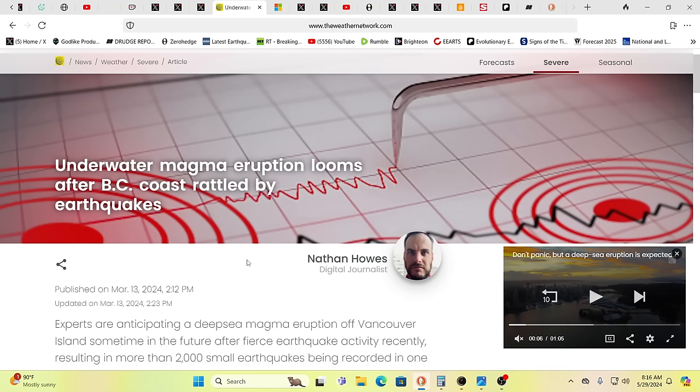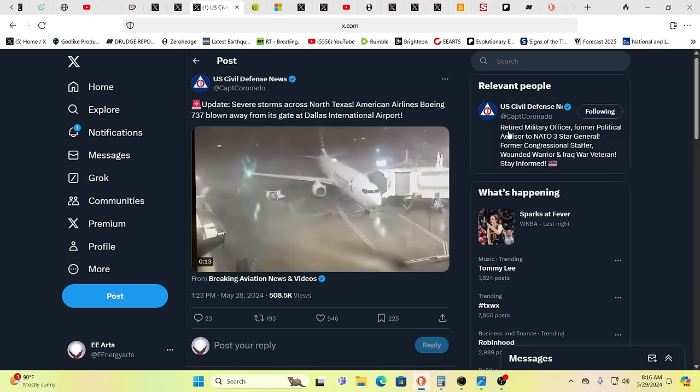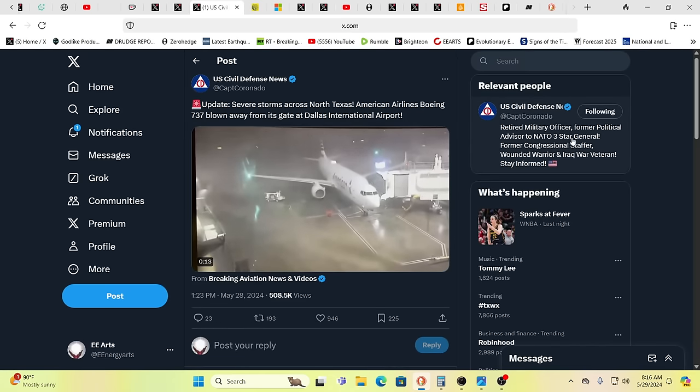And this is just two months previous. This is going back to this year's March. Underwater magma eruption looms after British Columbia coast rattled by a series of 2000 small earthquakes. So, you know, again, this is two months earlier and they're talking about you're going to have a big eruption underwater. And so, you know, again, is this related? Well, you know, time will tell and we might not have to wait too long.